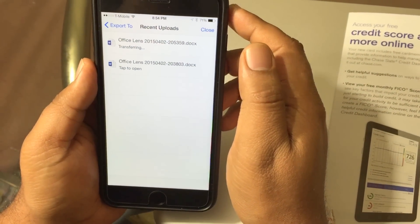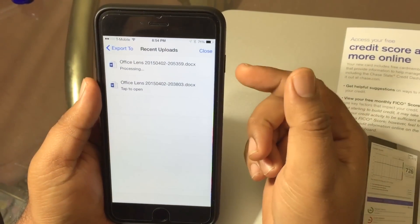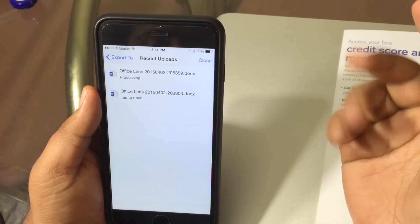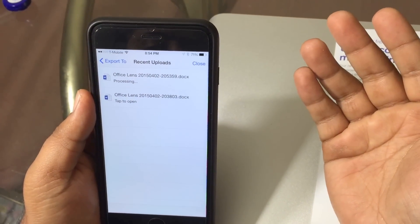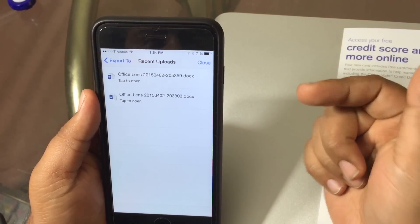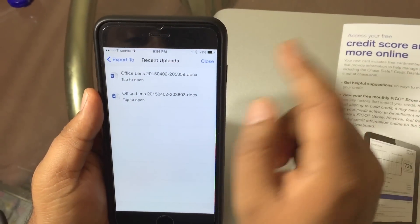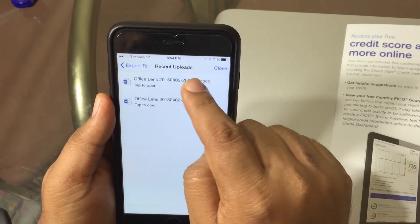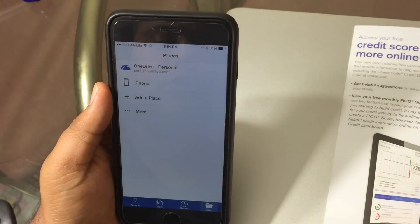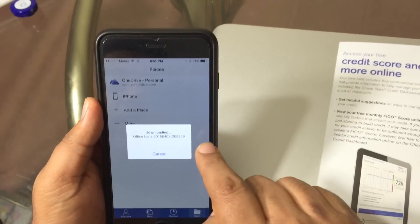What it does is — this picture is uploaded to the Microsoft servers, and from there it is sent to your OneDrive. When you tap to open it, it is downloaded from OneDrive. So for this app you need an internet connection. As you can see, it's saying downloading and connecting.